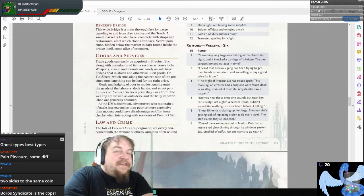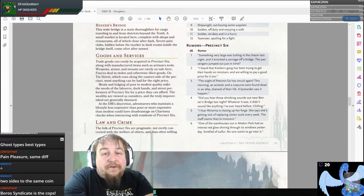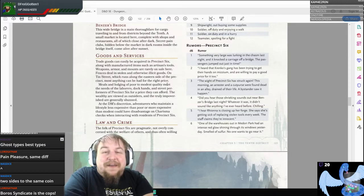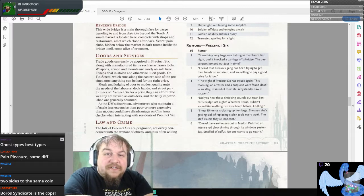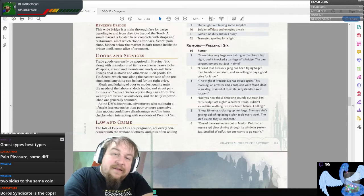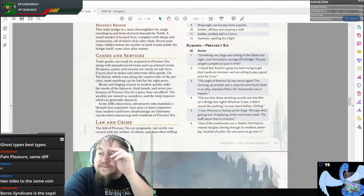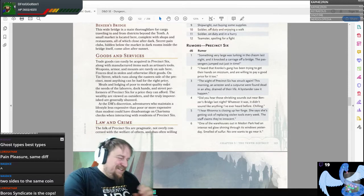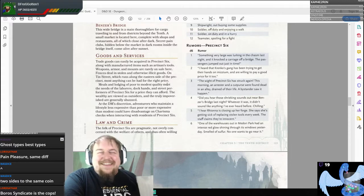'I heard that Krenko's gang has been trying to get their hands on Mizzium and are willing to pay a good price for it too.' Mizzium is probably the closest we'll get to Latinum — a metal that can't be replicated in Star Trek and therefore has value.